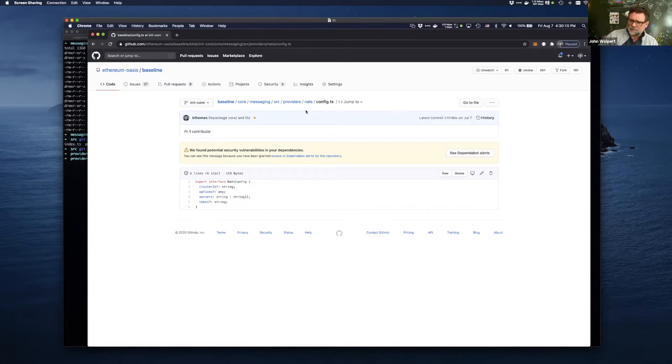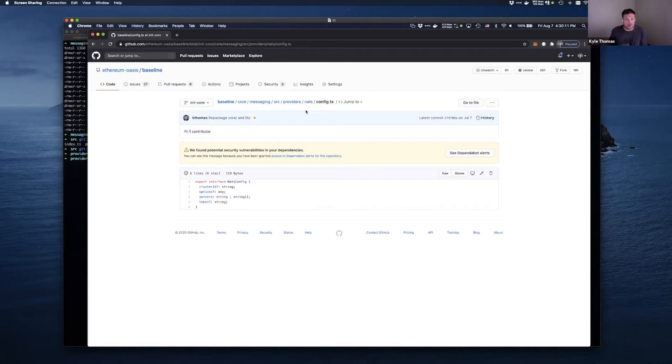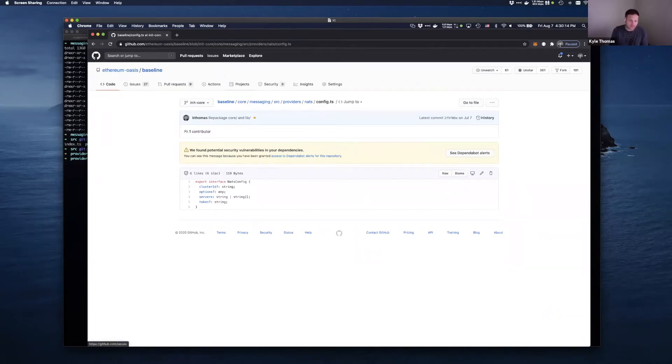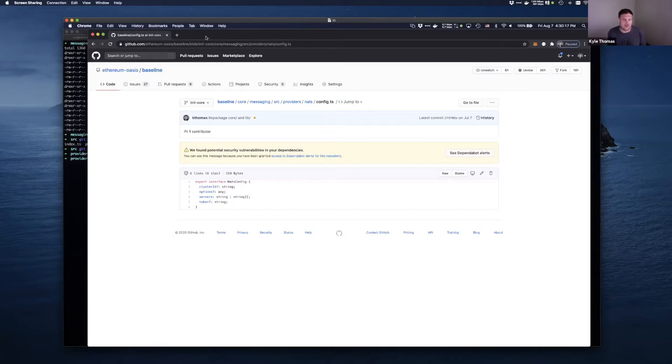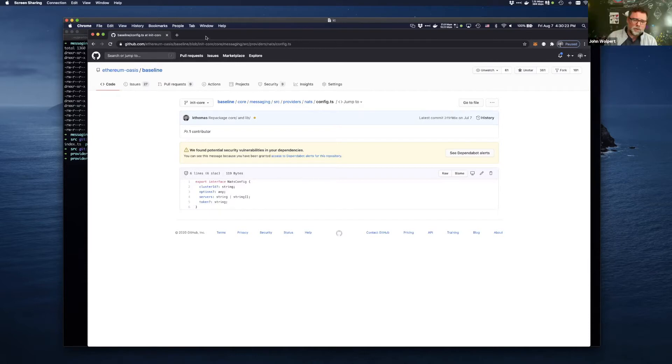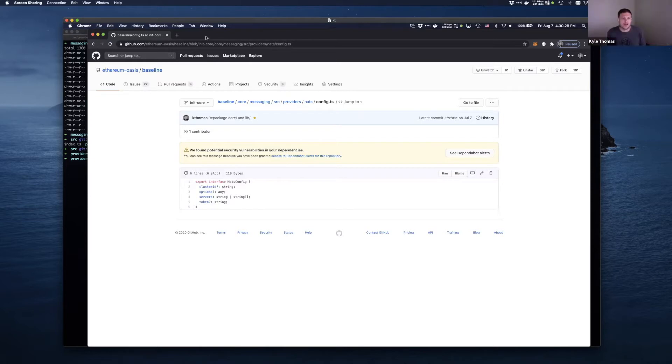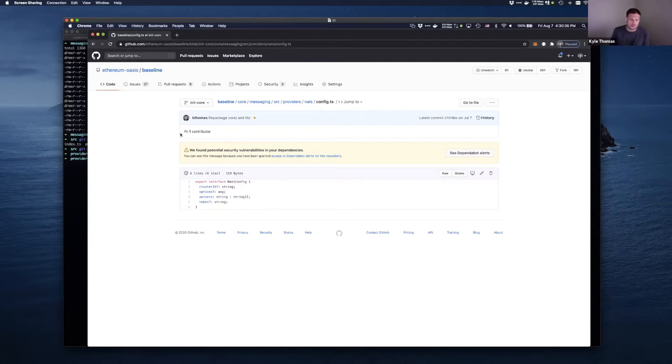Yeah. So NATS is an open source cloud-native project. It was started by Derek Collison back when he was working on Cloud Foundry, I believe. He's involved. He's in the baseline community, right? I've seen him. Yeah, absolutely. So basically that's got a good pedigree coming from the Cloud Native Foundation.